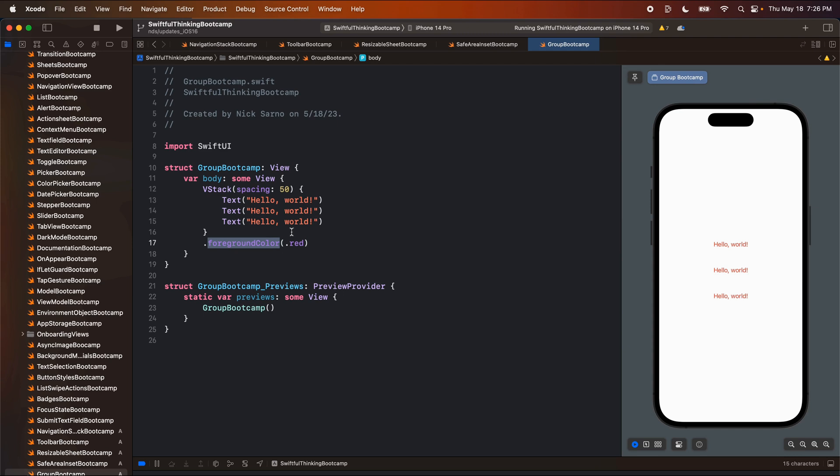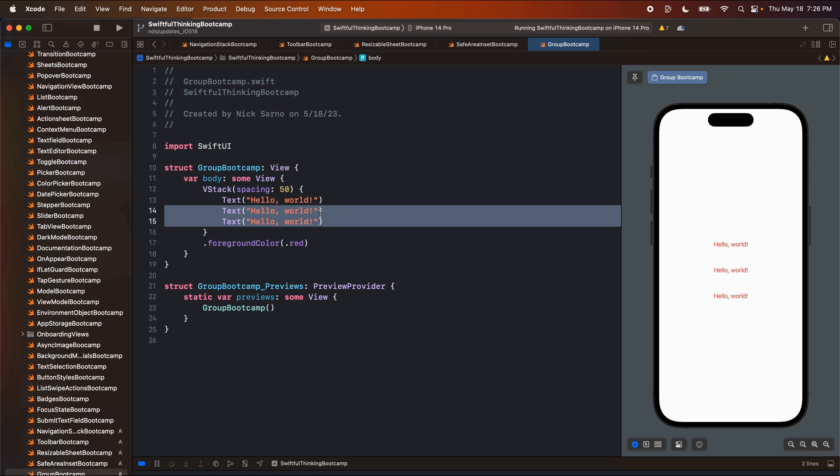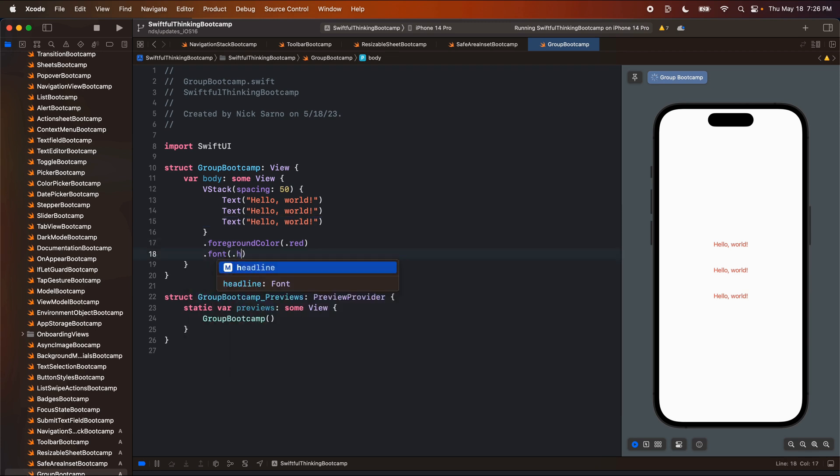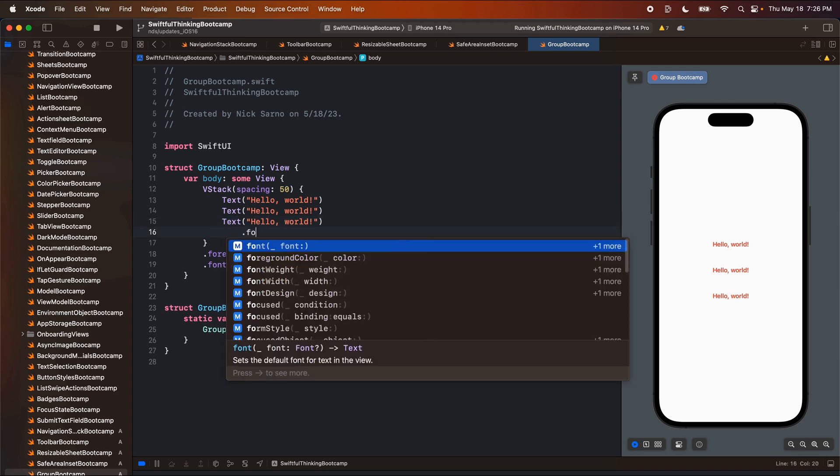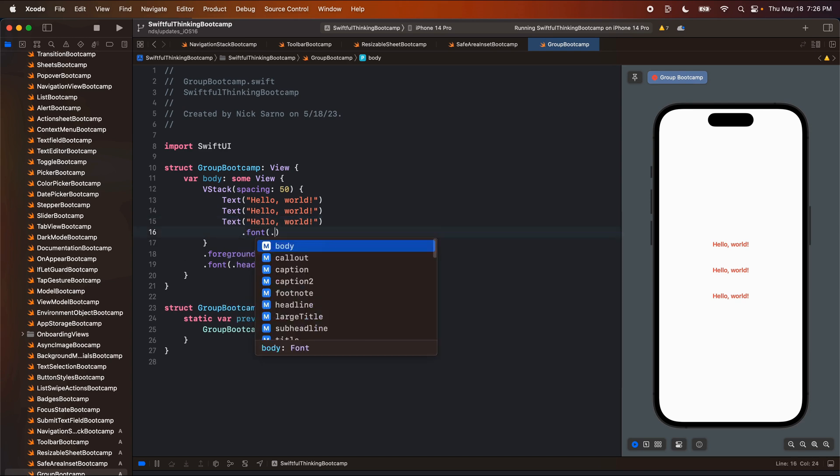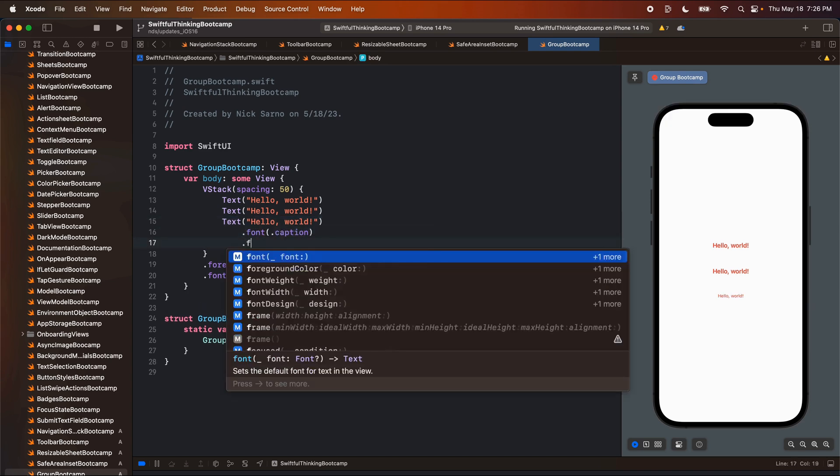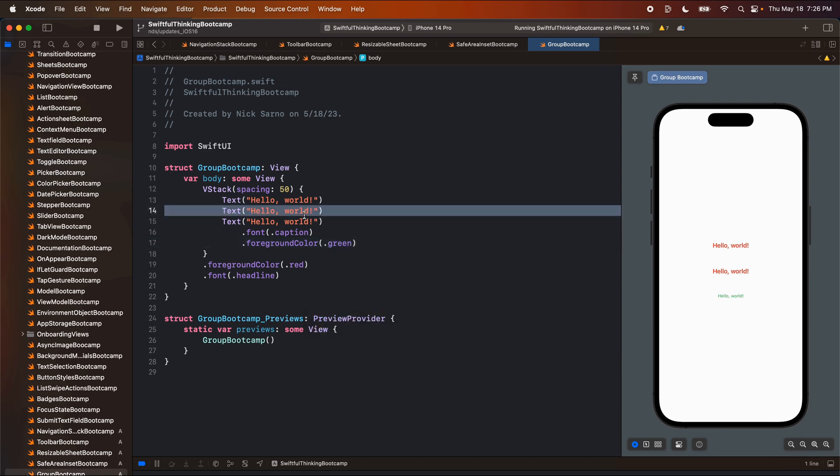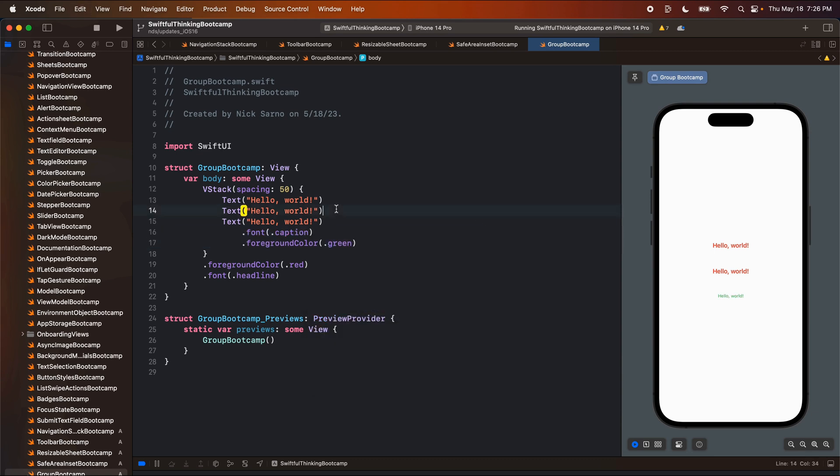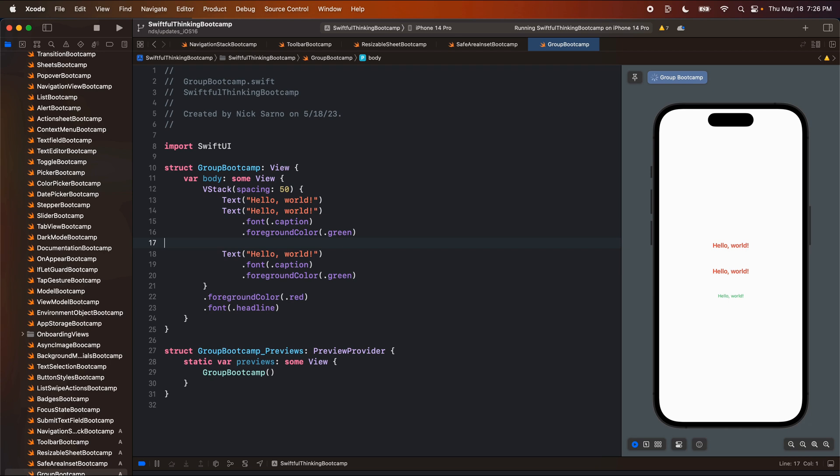But what if I wanted to apply a modifier maybe just to these two items? Maybe I want these two items to be a different font. So if I put in a font here of headline, it's going to apply to all three of them. So if I want to maybe override the modifiers on these two, I could just add a font here of maybe caption and maybe a foreground color of green. And then what if I want to apply it to this one as well? I could copy these and I could paste them.